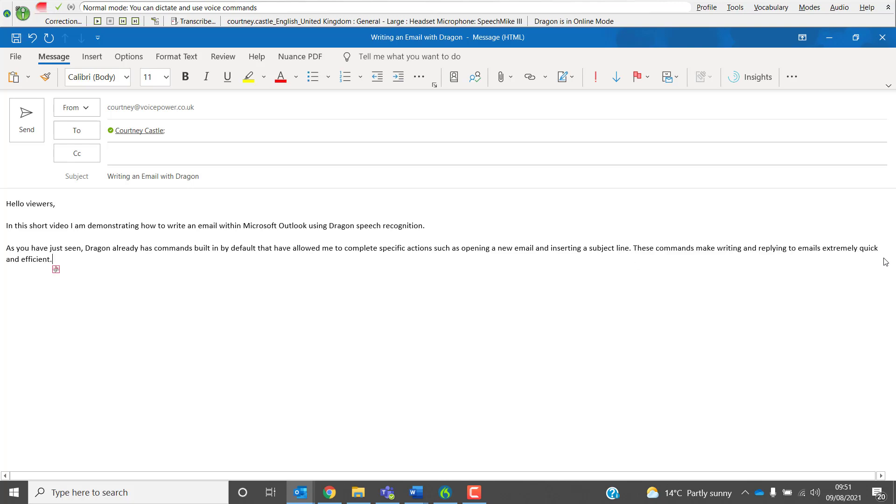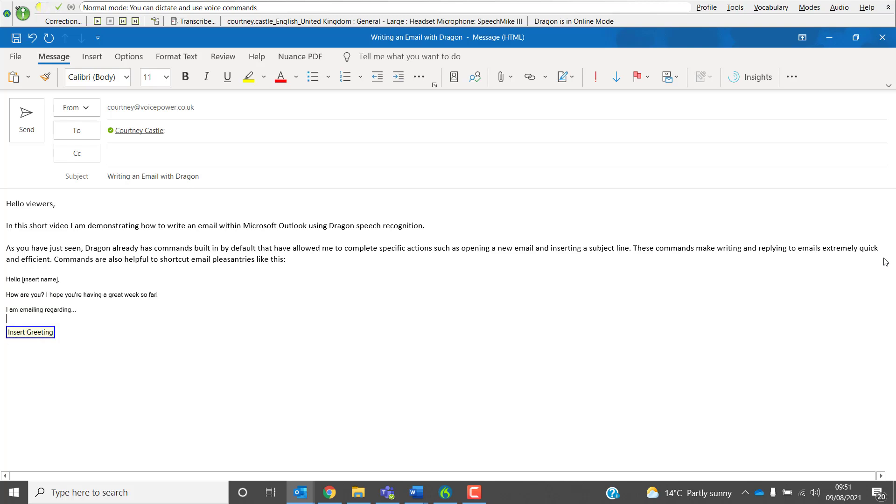Commands are also helpful to shortcut email pleasantries like this: New Paragraph. Insert Greeting. Next Field. Joanne. Move To End.